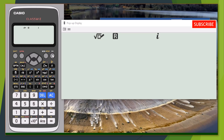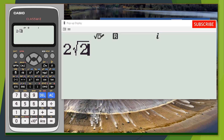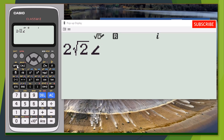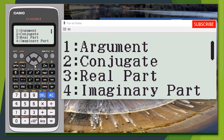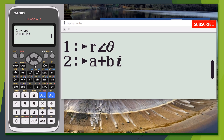Press AC or On to clear, then enter the solution we got: two root two. Next, press Shift then ENG to get the angle sign — the less-than or greater-than sign. Then press OPTM, press the down arrow the same way as before, and select option 2 because the expression is now in polar form and we want to convert it to rectangular form.